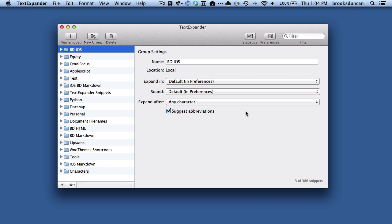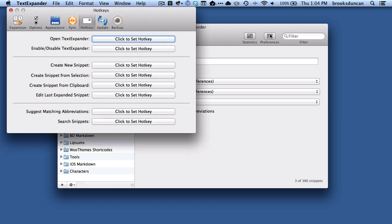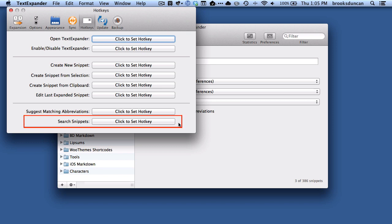So I have TextExpander up here, and what I'm going to do is go to Preferences, and the ones we're interested in are down here at the bottom. The first one, Suggest Matching Abbreviations, and the second one, Search Snippets.